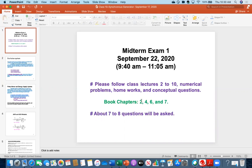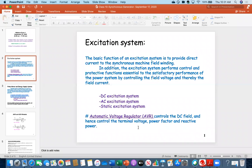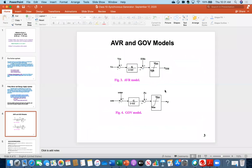Moving to today's lecture — last time we were discussing the excitation system. There are three types: DC excitation, AC excitation, and static excitation. For the excitation system there is a controller called the Automatic Voltage Regulator, or AVR. The AVR controls the DC field current, and hence controls the terminal voltage, power factor, and reactive power.